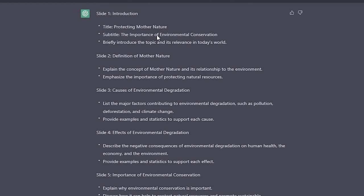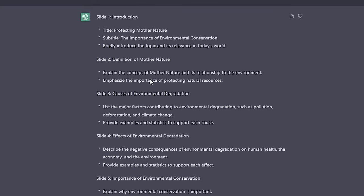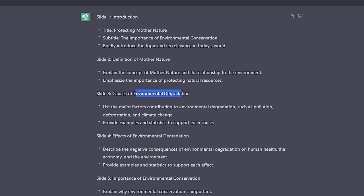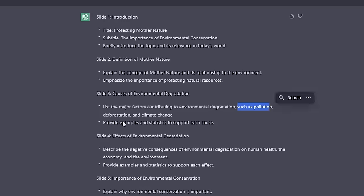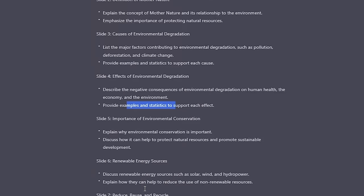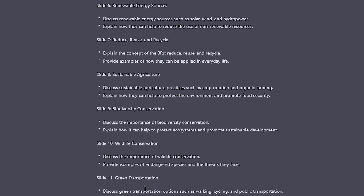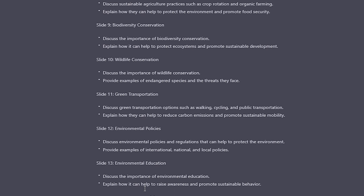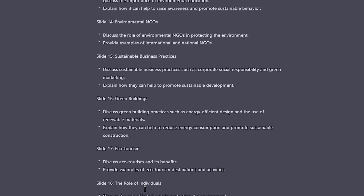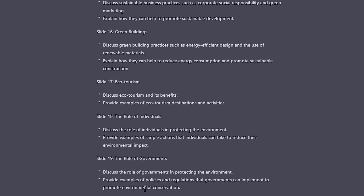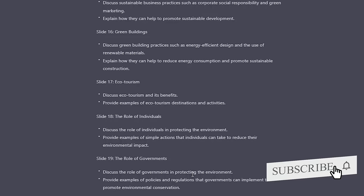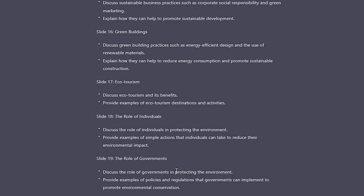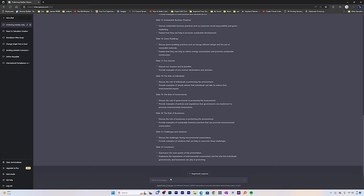Let me quickly go through these slides. It starts with introduction, definition of mother nature, causes of environmental degradation. The major causes shown are pollution, deforestation, and climate change. It's also talking about effects. But I also want in this presentation how vehicles powered by gasoline are making an effect on the environment. Let me quickly ask.